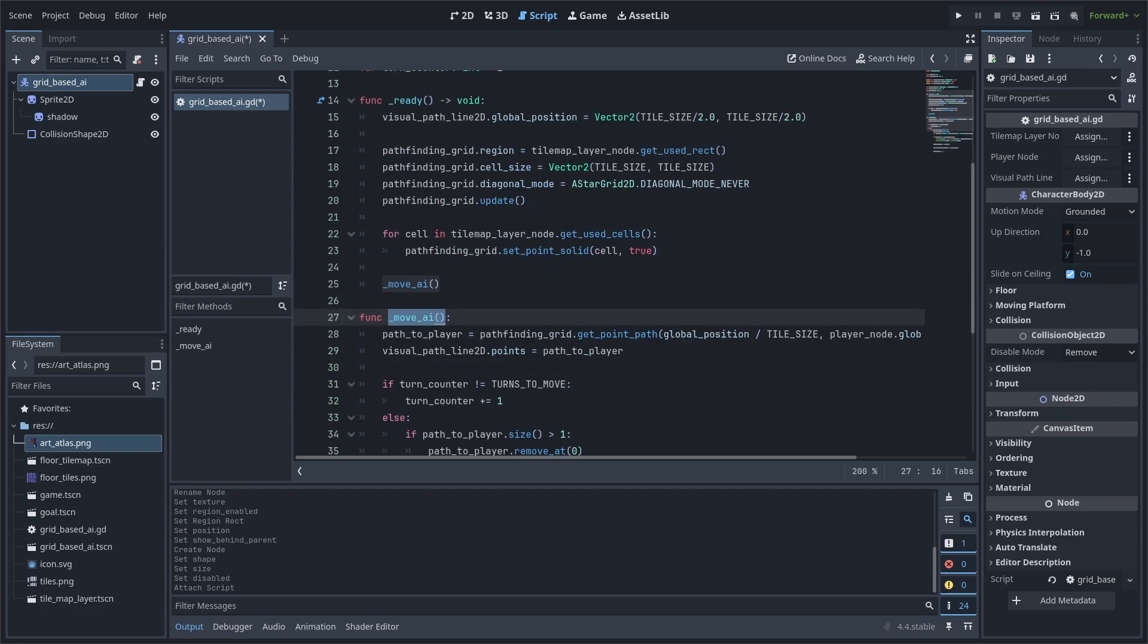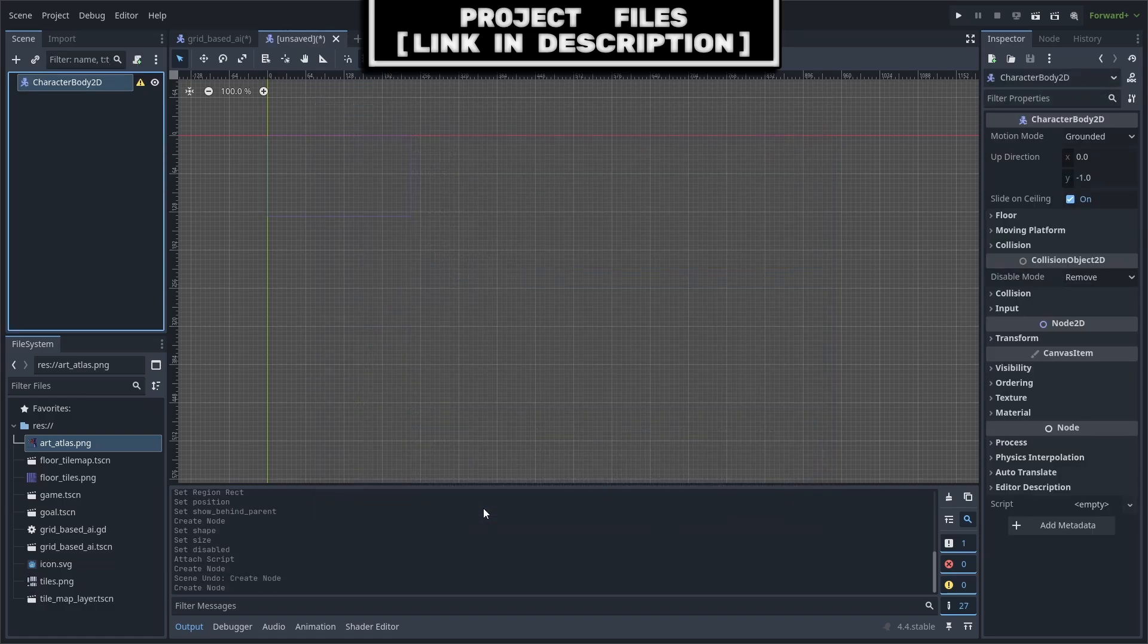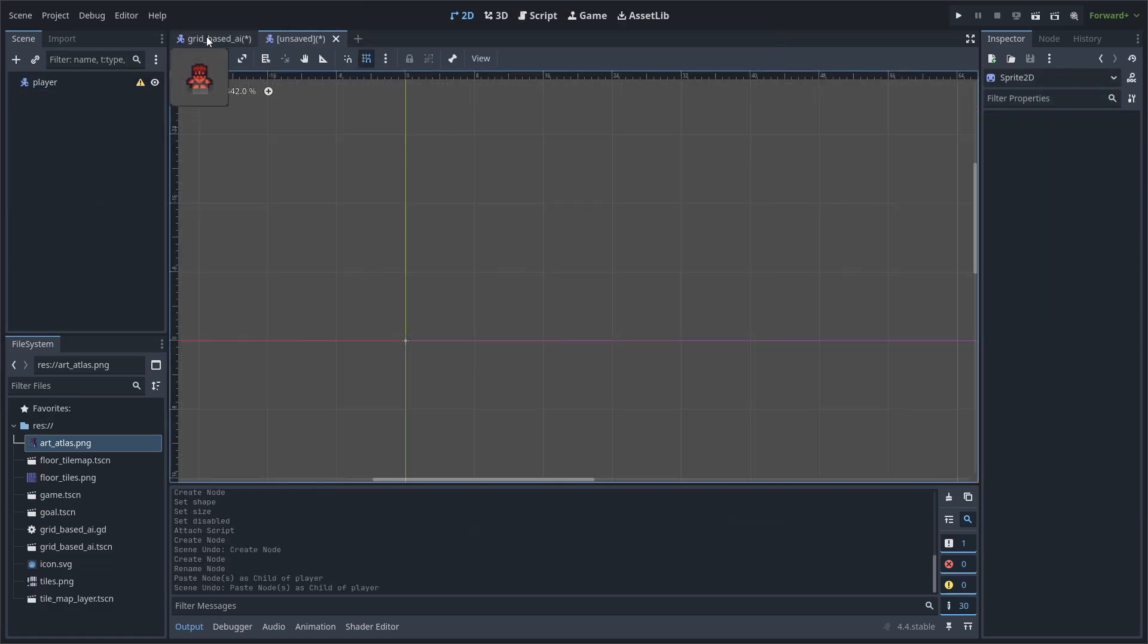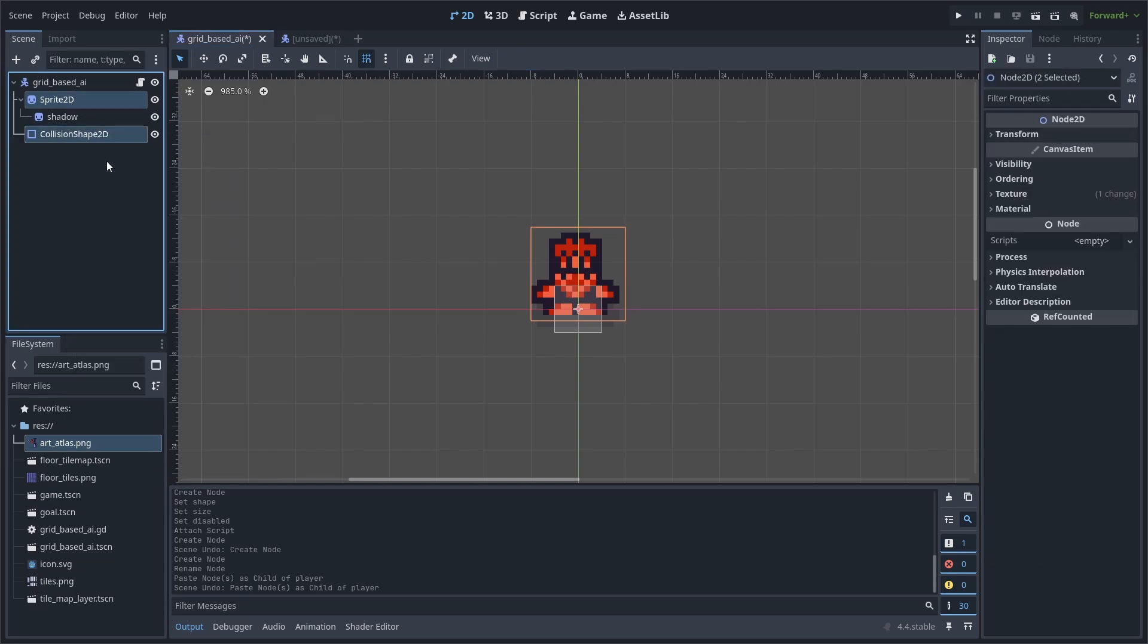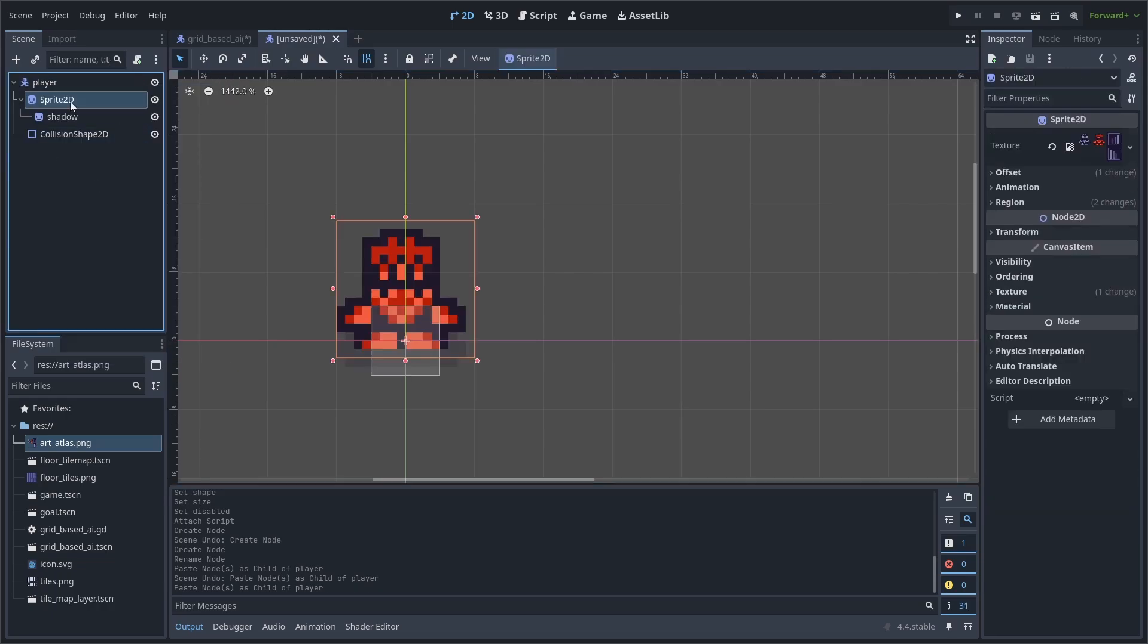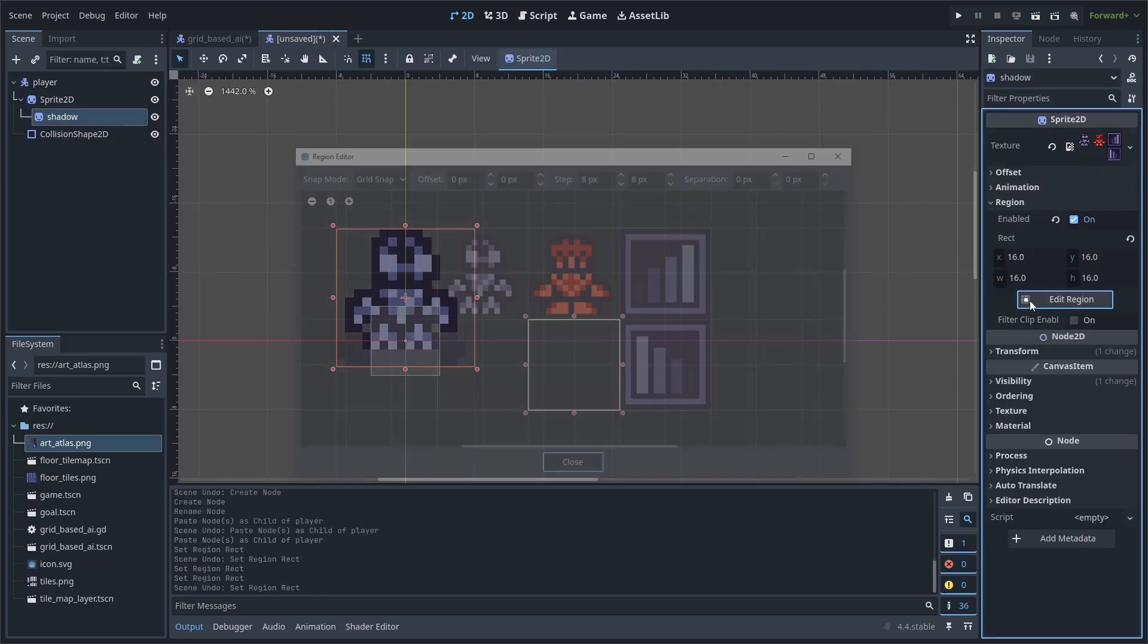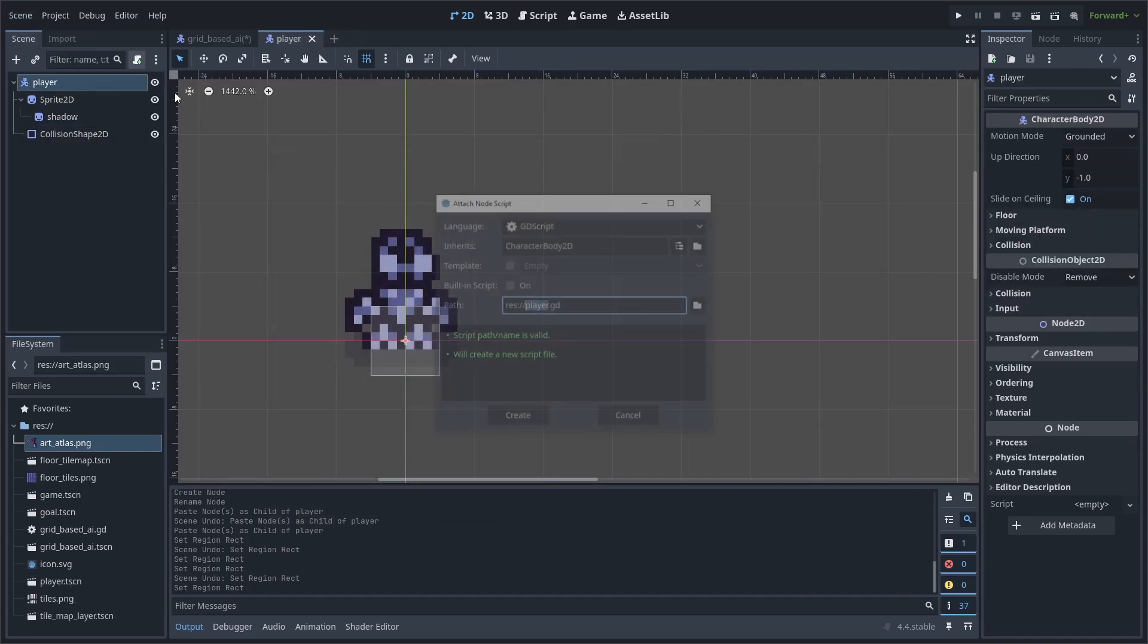To activate the move AI function, we require the player scene. Go to 2D and create a new scene. Add a character body 2D as the root node. Right-click it, hit Rename and change it to Player. Go to the grid-based AI, select the sprite 2D and the collision shape 2D by holding down Control or Shift. Right-click and select Copy. Then, go back, right-click and select Paste. Select the sprite 2D, go to Region, Edit Region and change it to the player sprite. Go to Region, hit Edit Region and change the shadow to the player's shadow. Save the scene, go to the player and hit Add a script.